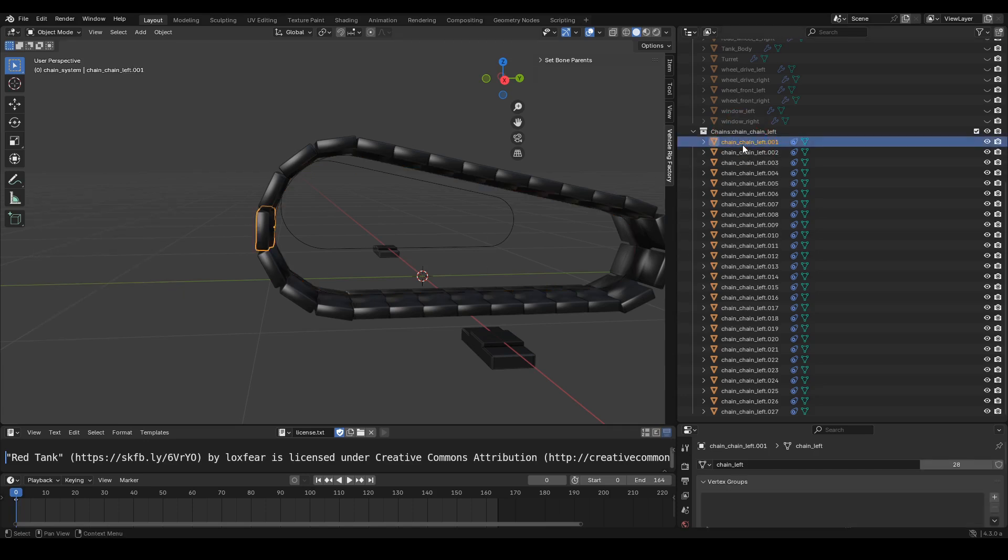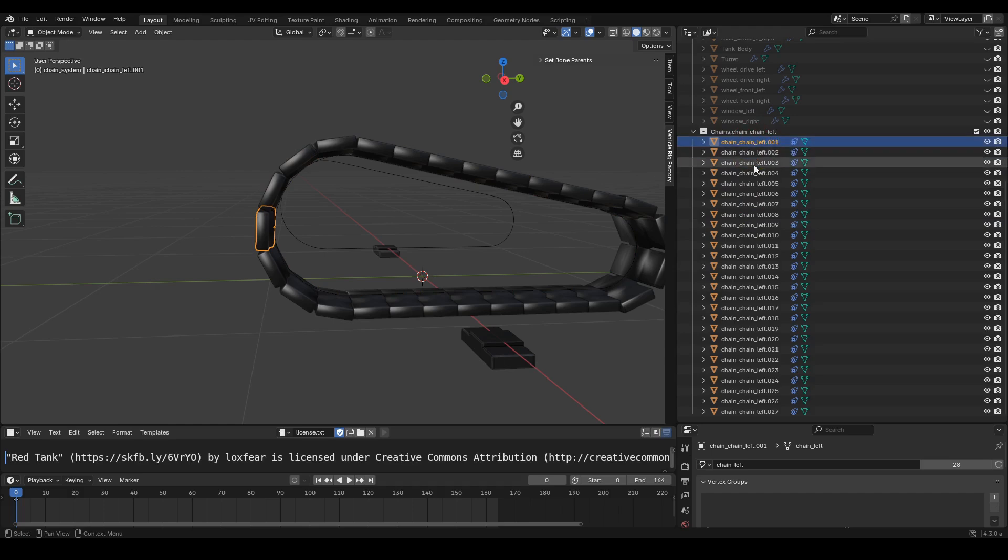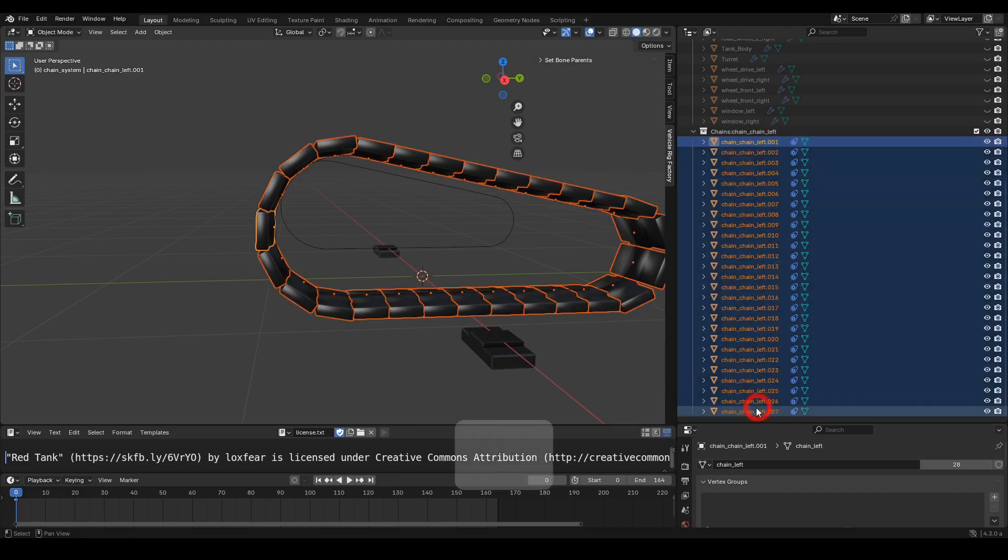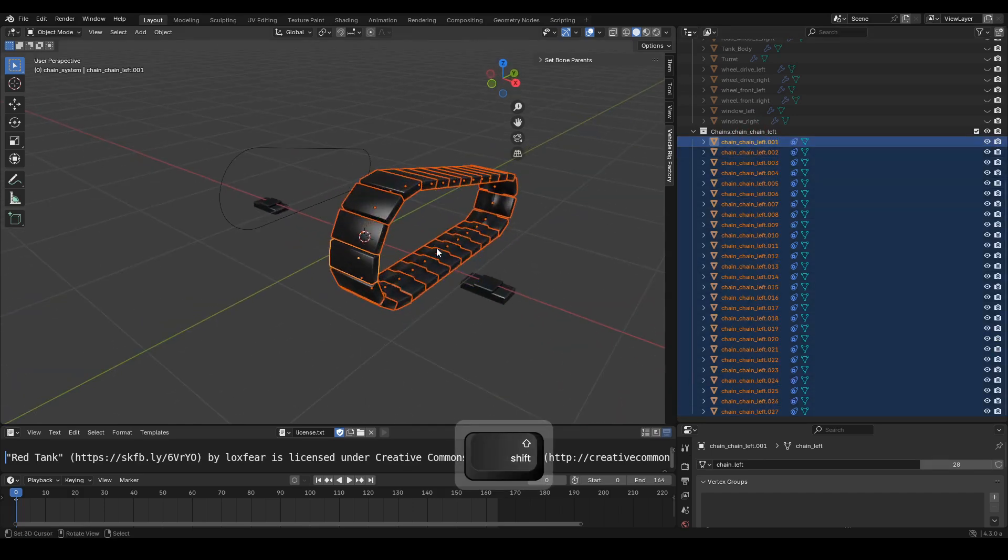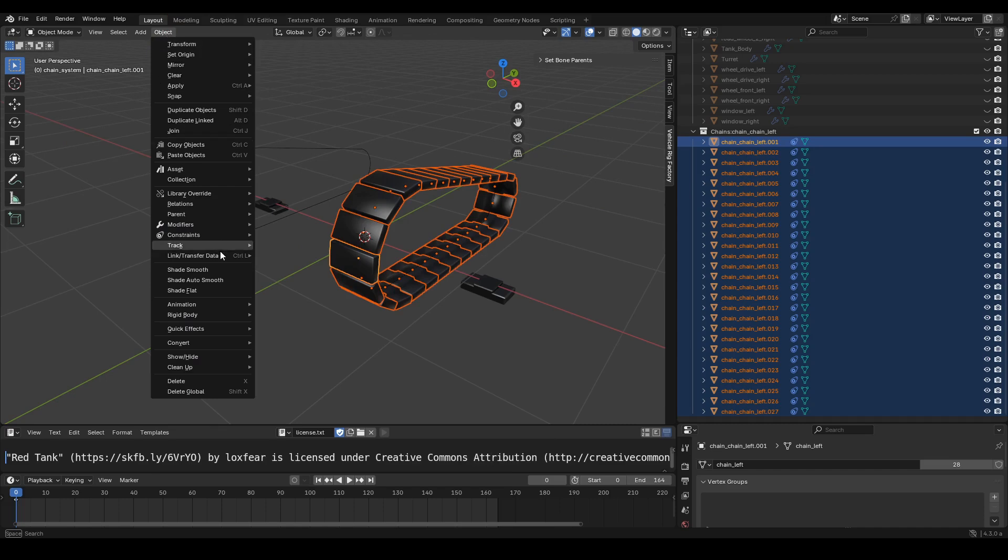Next, select all the chain objects. We can select them all through the collection. We will now smooth the surface. Go to the object menu, then choose Shade Auto Smooth.